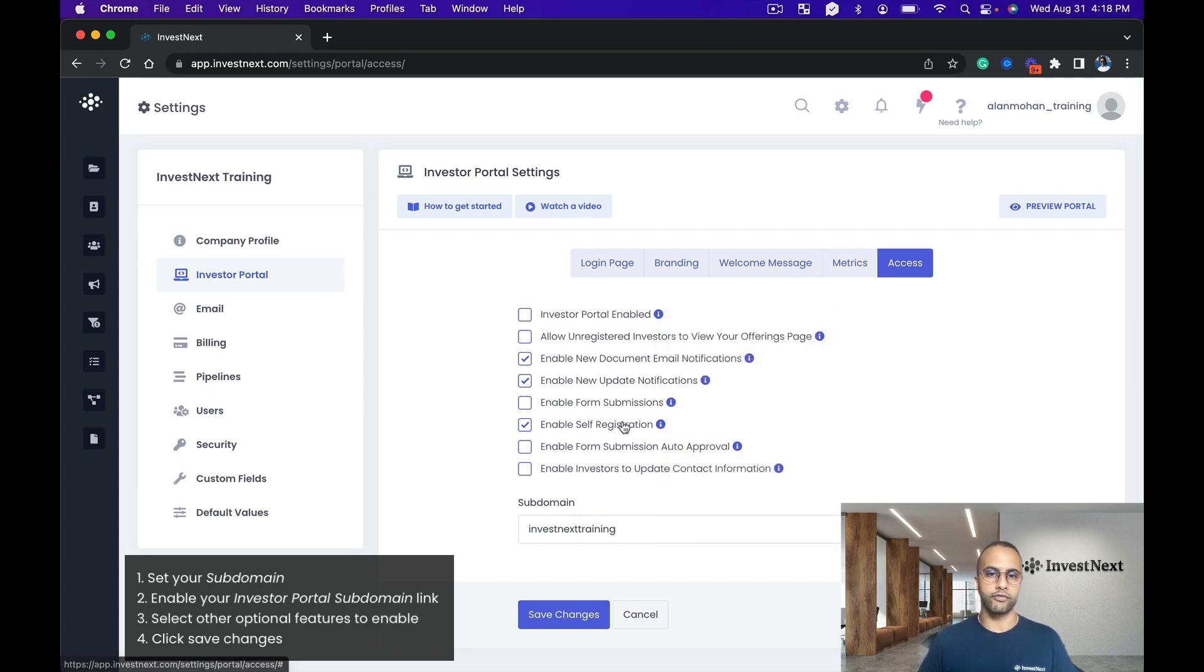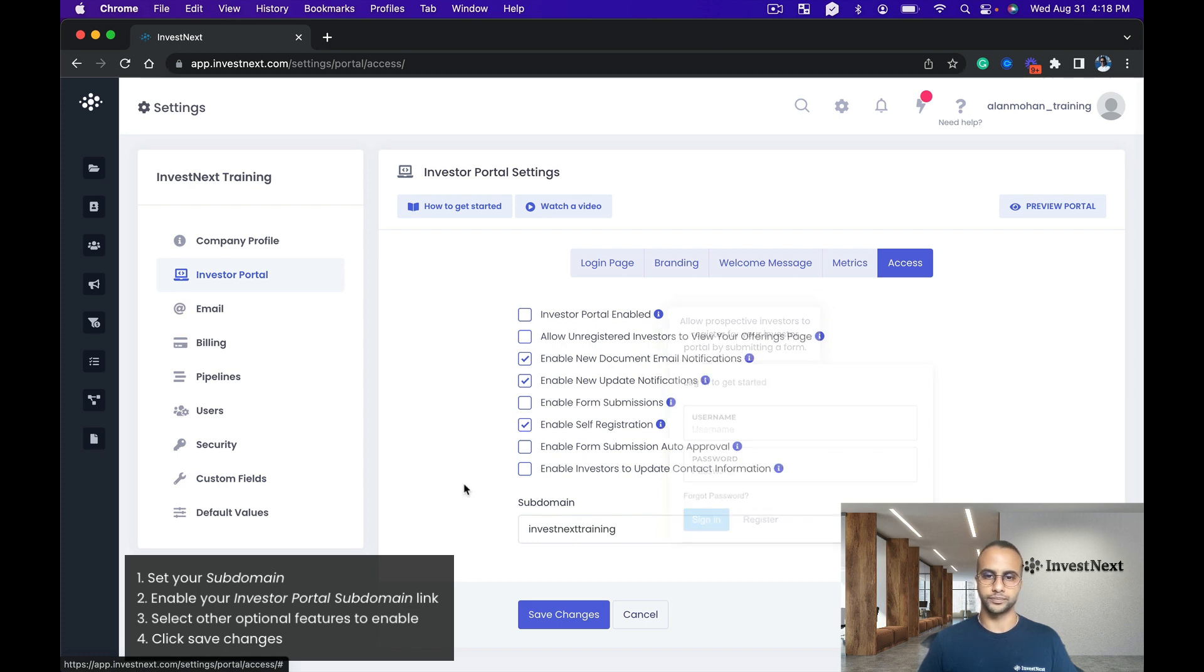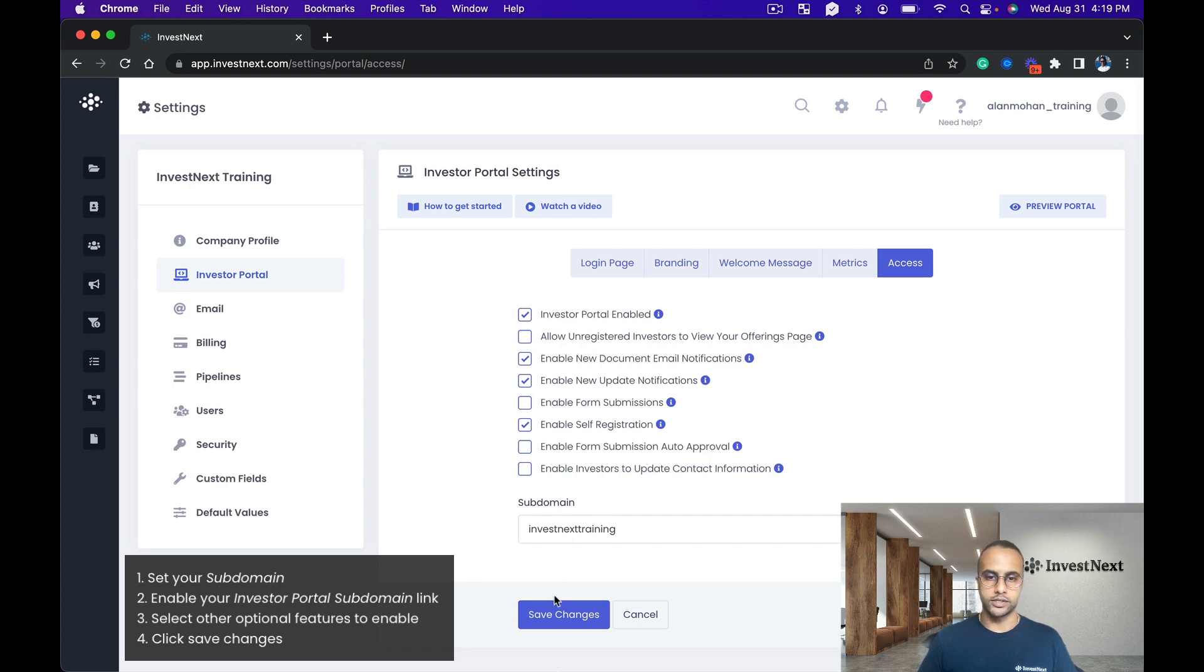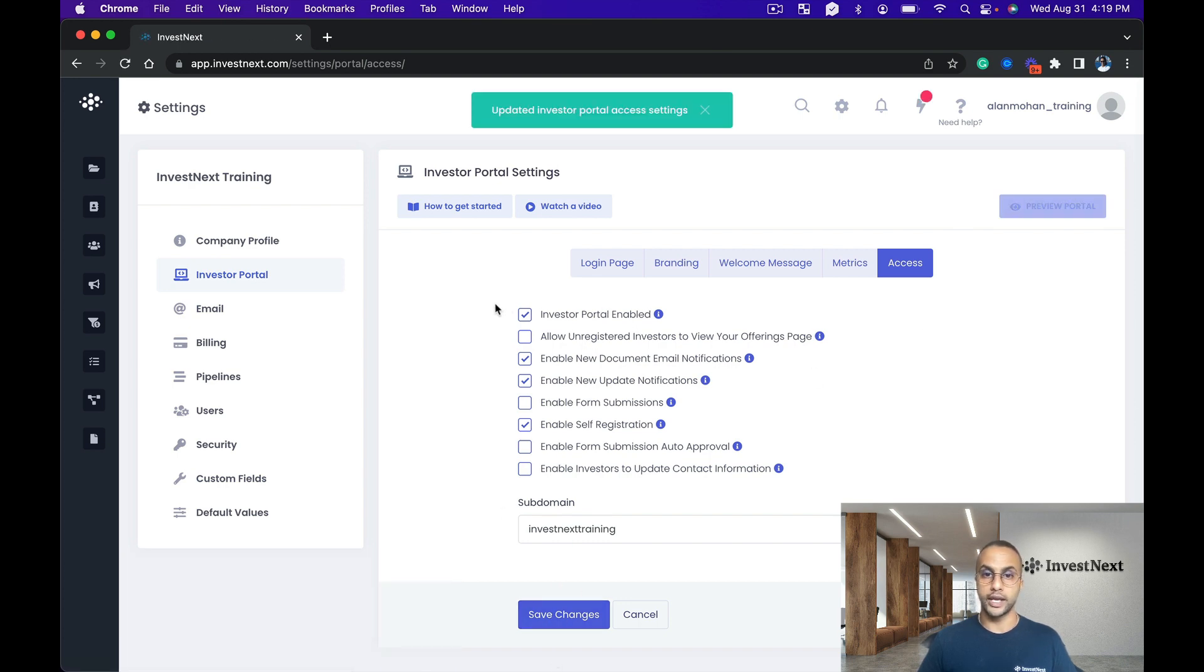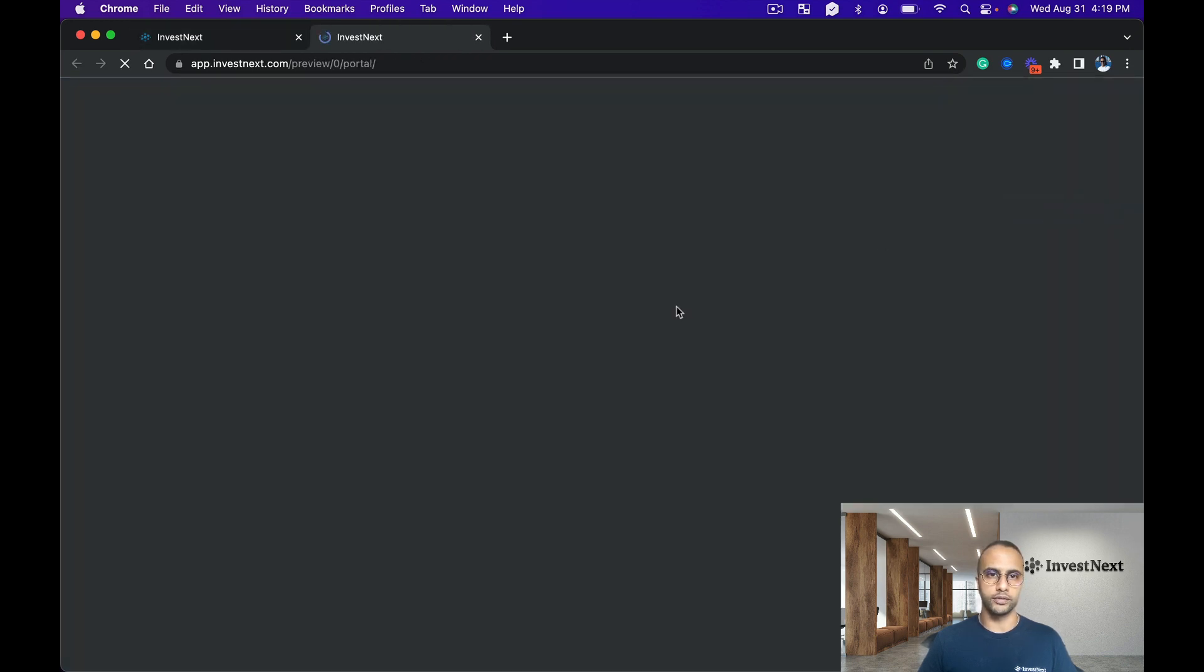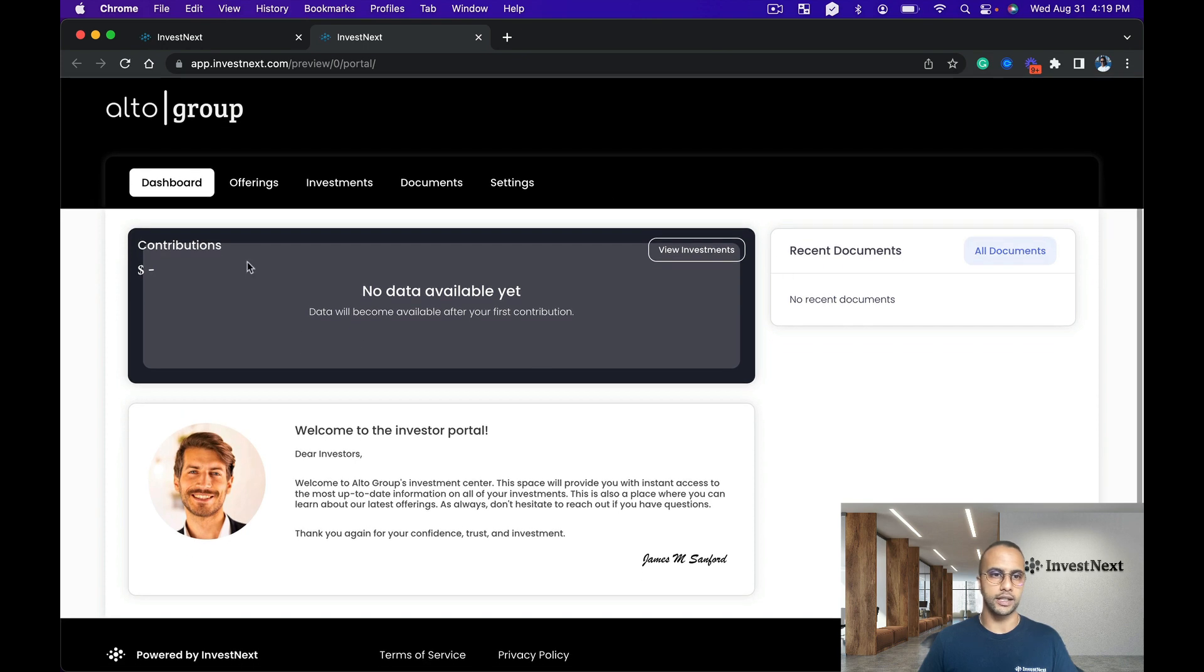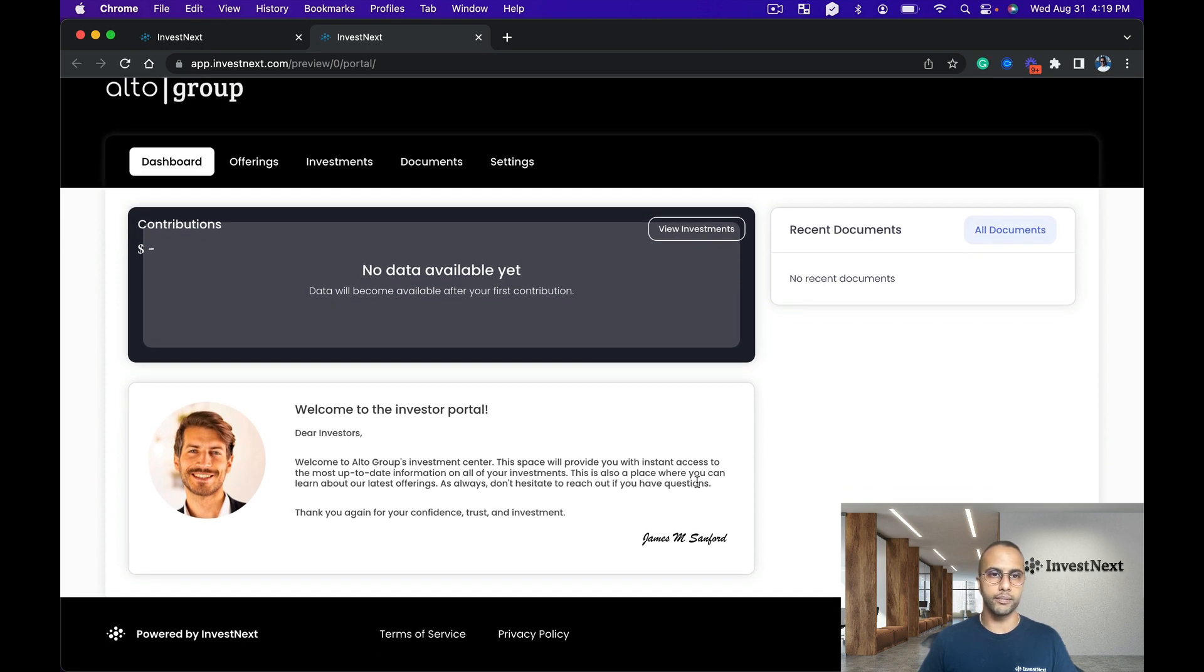Without self-registration they would need to be invited by you as a sponsor. And then I'm also going to enable the investor portal so we can see exactly what it's going to look like. So let's save changes. At any time you can disable it. So first, if you were to click preview portal, you're actually going to be able to see exactly what it looks like right here. Here's the welcome message.